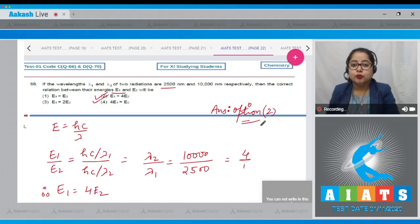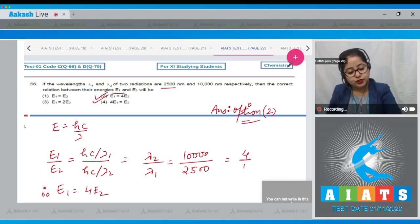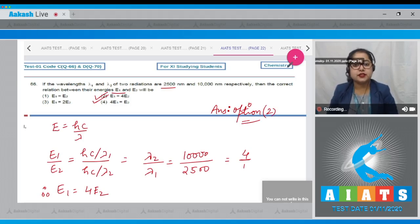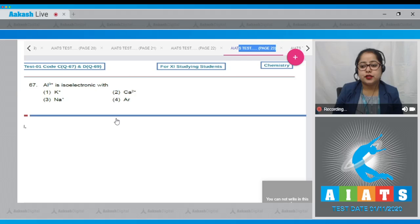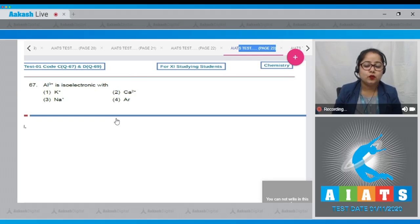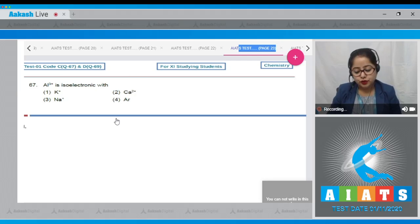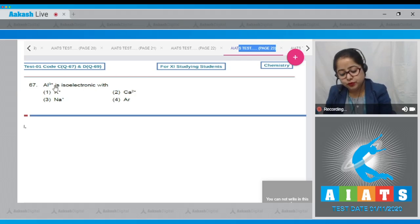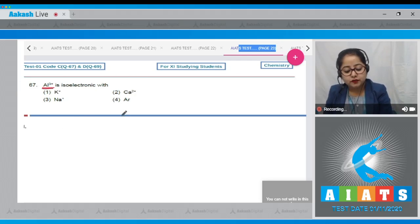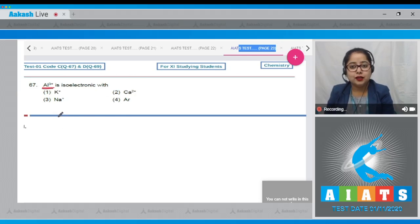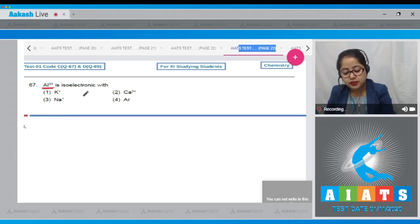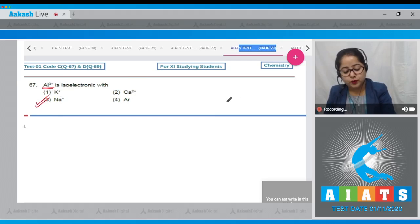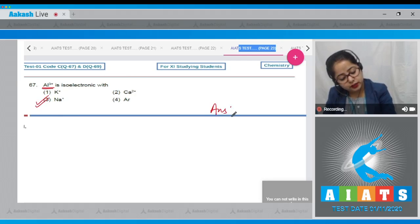Moving to next question, which is question number 67: Aluminium 3 plus is isoelectronic with. Isoelectronic means species which have the same number of electrons. In aluminium 3 plus there are 10 electrons, so among the given options, Na plus also has 10 electrons. That means aluminium 3 plus is isoelectronic with sodium plus, so the correct answer is option number 3.